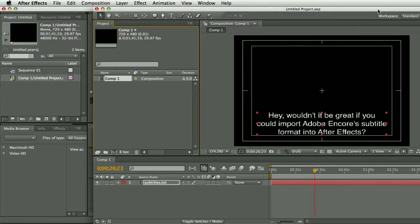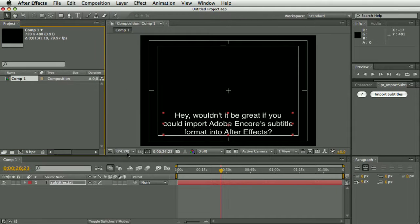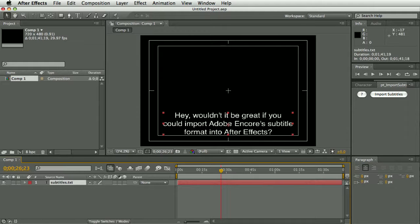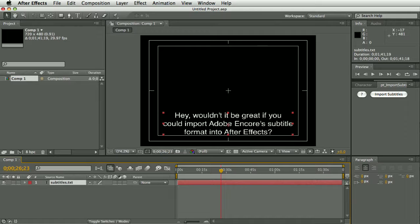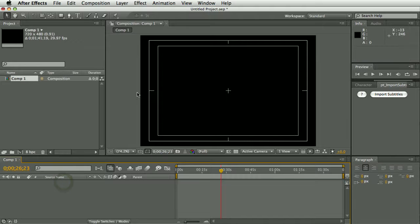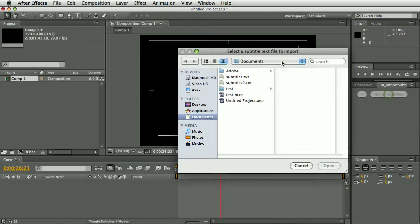One last thing I want to show you is, it's not unusual for these text script files to have errors in them, where you have overlapping timecodes on the subtitles. For example, the timecode for the next subtitle start time is earlier than the end timecode for the previous subtitle, so this script will actually flag up those errors.